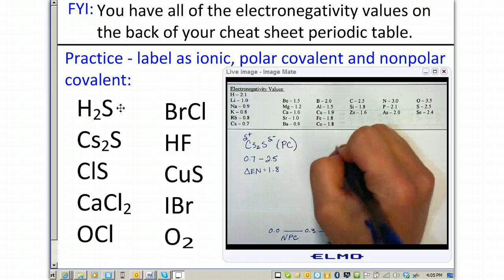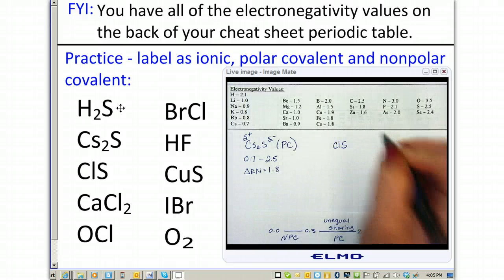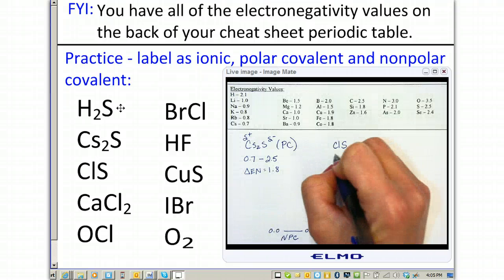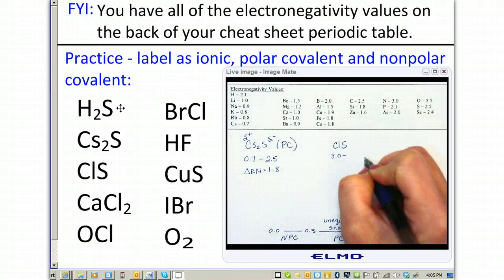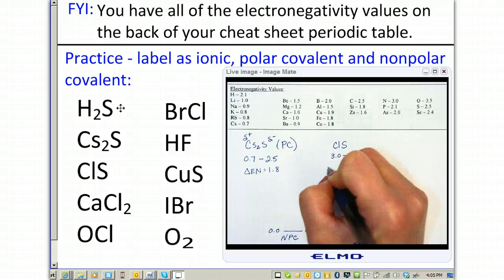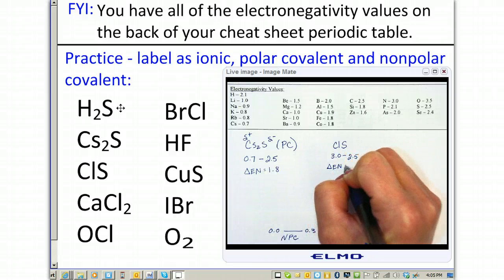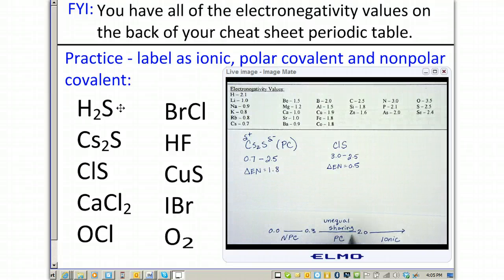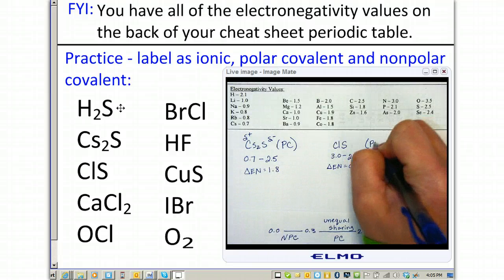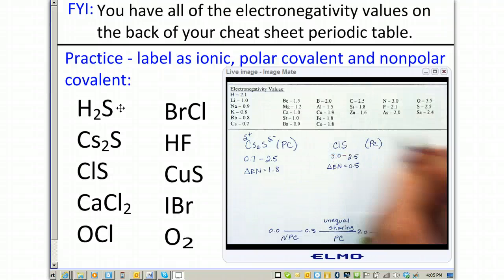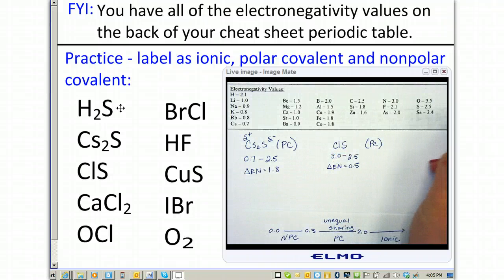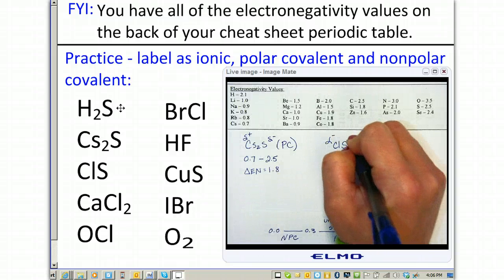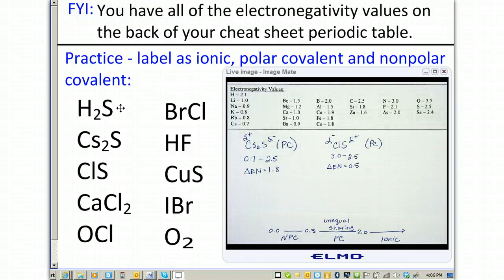Number three is chlorine monosulfide. Chlorine is 3.0 minus sulfur, which is 2.5, giving an electronegativity difference of 0.5, which still falls in the polar covalent range. Chlorine in this case is more electronegative, so chlorine has the partially negative charge while sulfur has the partial positive. That means chlorine has a stronger pull on the electrons over sulfur.